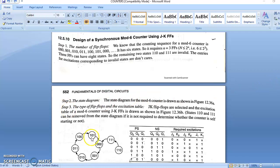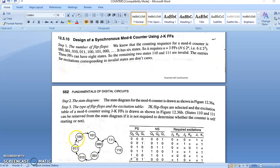Step 2: State diagram. We will start counting from the 000 state. The next state is 001, next 010, next 011, next 100, next 101, and again return to 000. There are two invalid states: 110 and 111.